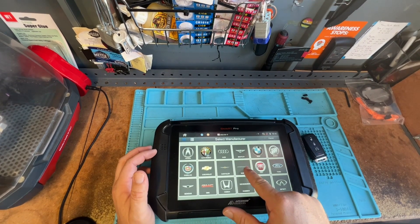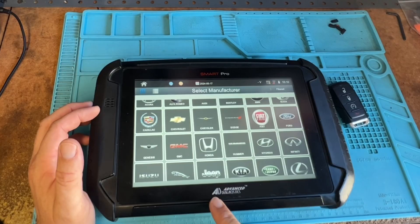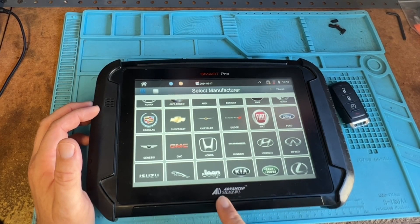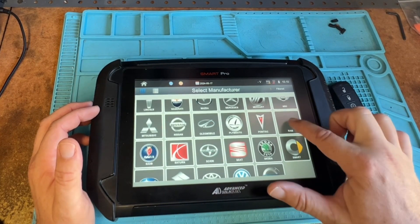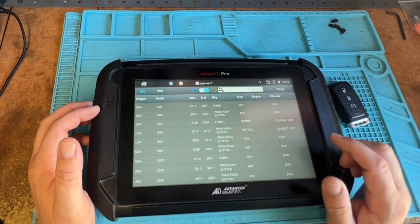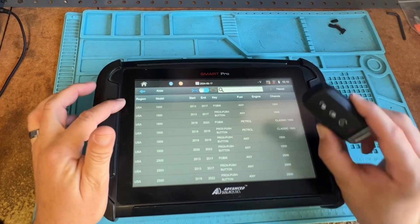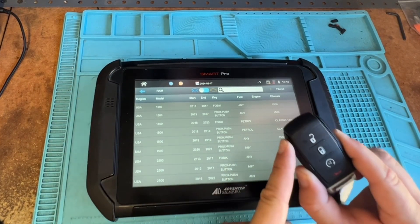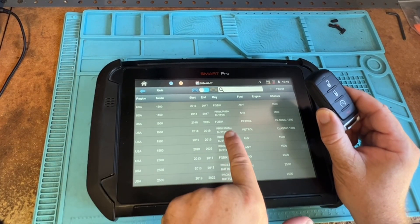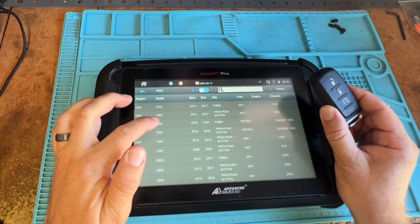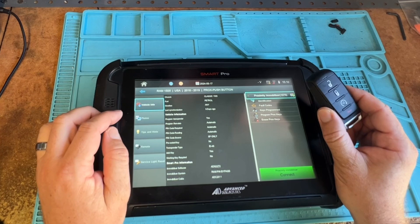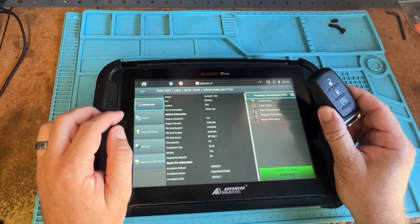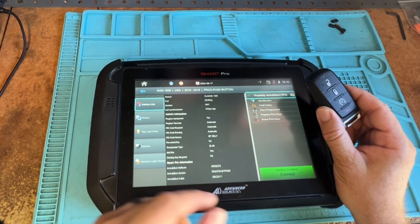It used to be under Dodge, but they updated it. Make sure you guys follow Advanced Diagnostics YouTube — super helpful. You scroll down and they have Ram down here. Click on that. This is a 1500, it's a push button. Let's go ahead and look at this. It's 18 through 19 push button, and we have all the options down here, which is normal.